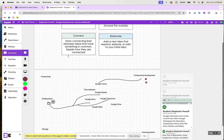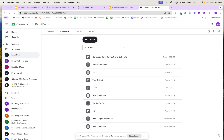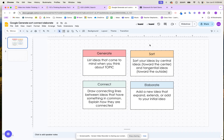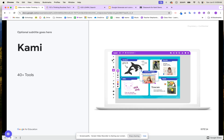Now we're ready to give feedback. That was the student side, where students came in, added their ideas, and provided their response on this activity where they generated, sorted, connected, and elaborated.